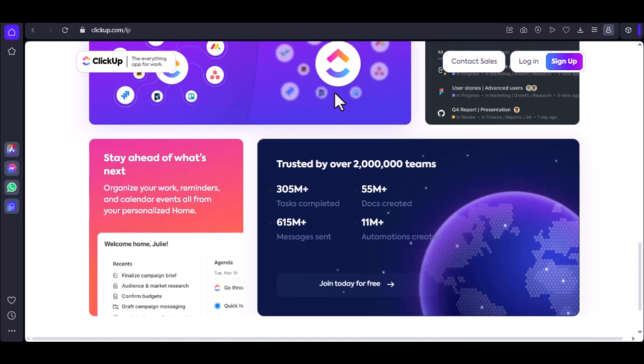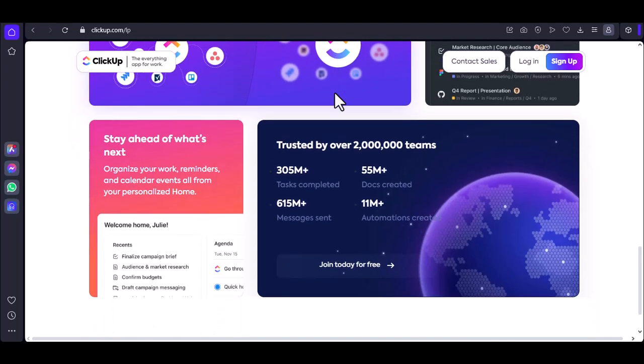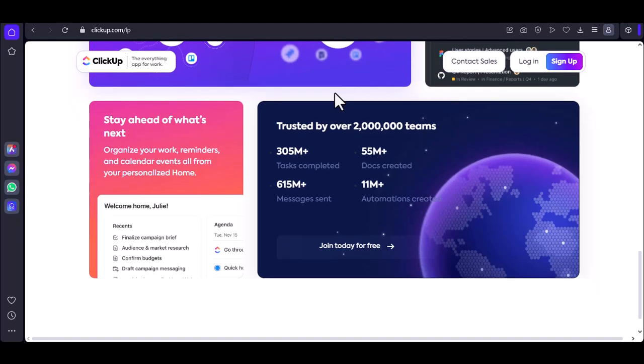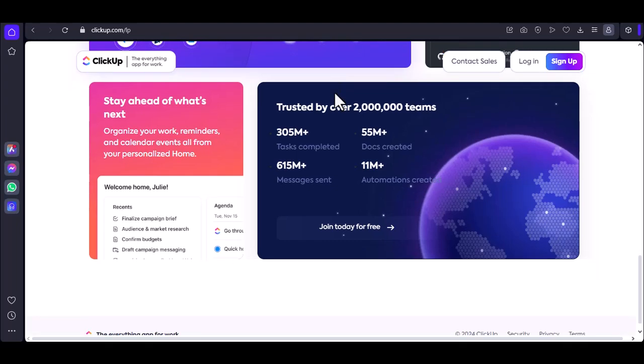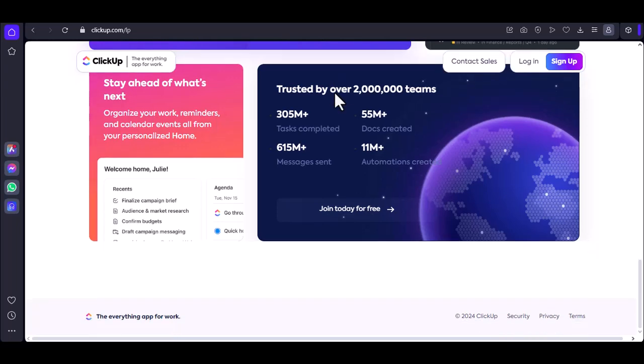Accessing your account from different devices. You can access your ClickUp account from any device with an internet connection. Simply go to the ClickUp website and log in using your email address and password. ClickUp also offers mobile apps for iOS and Android, which provide a convenient way to access your account on the go.